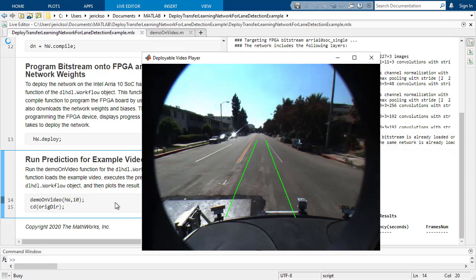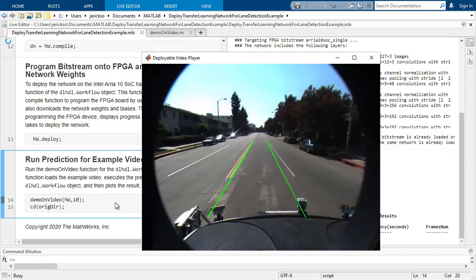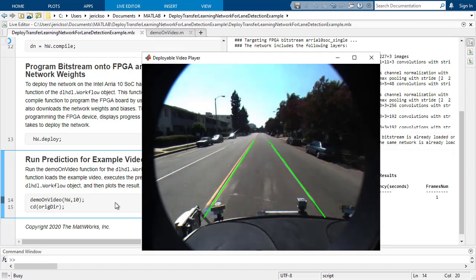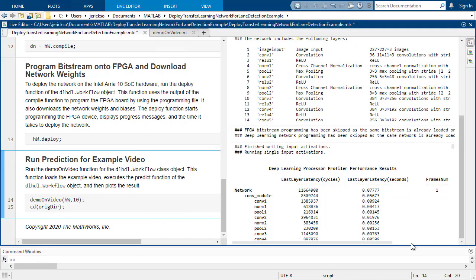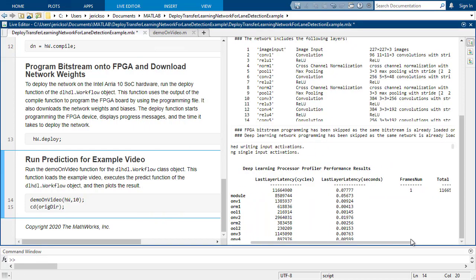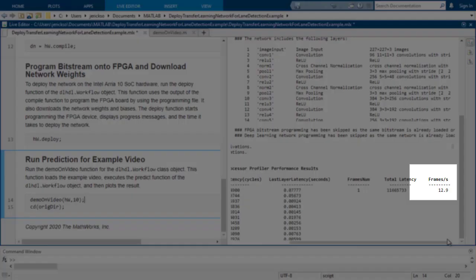Here, because we load one image at a time from MATLAB to the FPGA, it appears to be running slowly, but assessing the performance profile, it's not too bad.